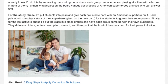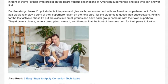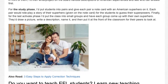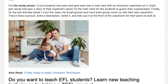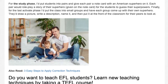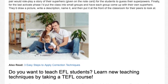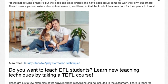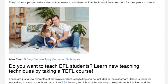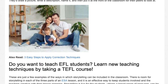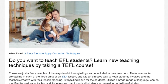Finally, for the last activate phase, I'd put the class into small groups and have each group come up with their own superhero. They'd draw a picture, write a description, name it, and then put it at the front of the classroom for their peers to look at.